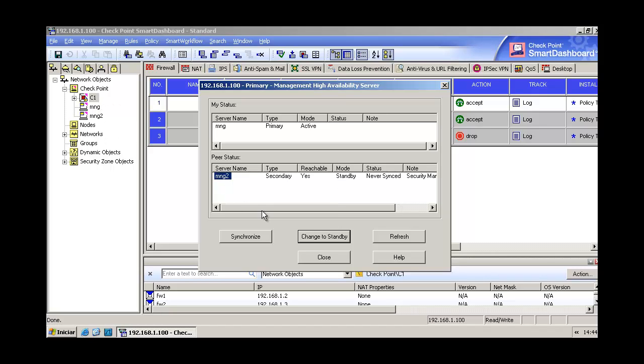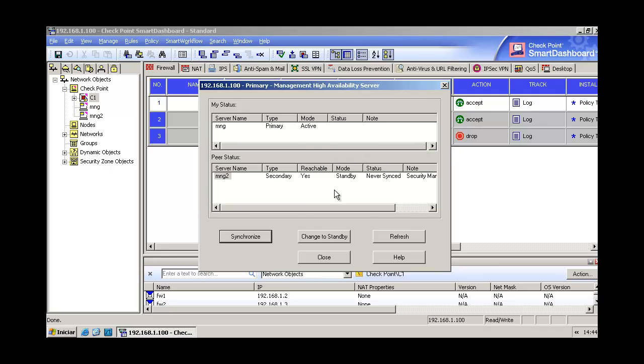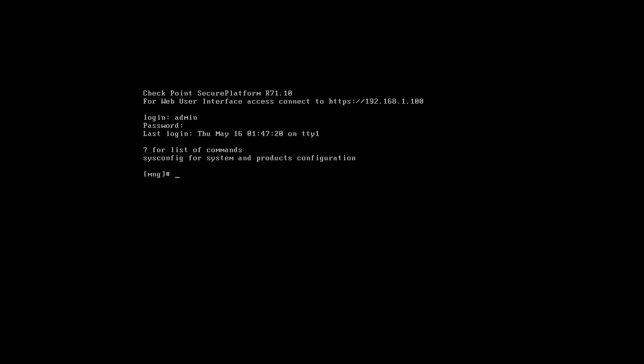Let's do a test here. Let's tell the machine to synchronize. Oh that's great, look for the error message: synchronization is not allowed, server time mismatch. So let's do a comparison here to troubleshooting this problem.